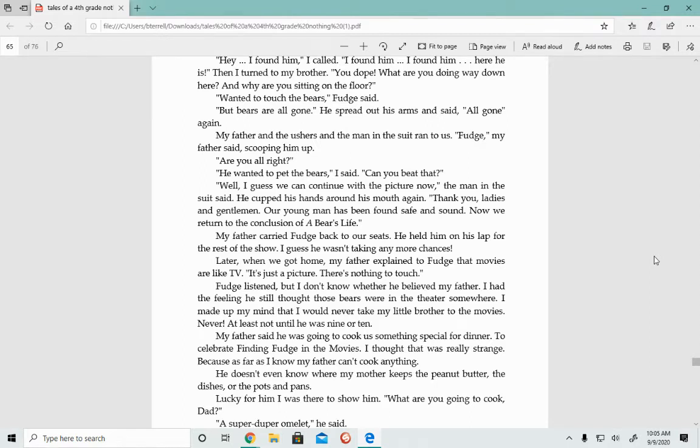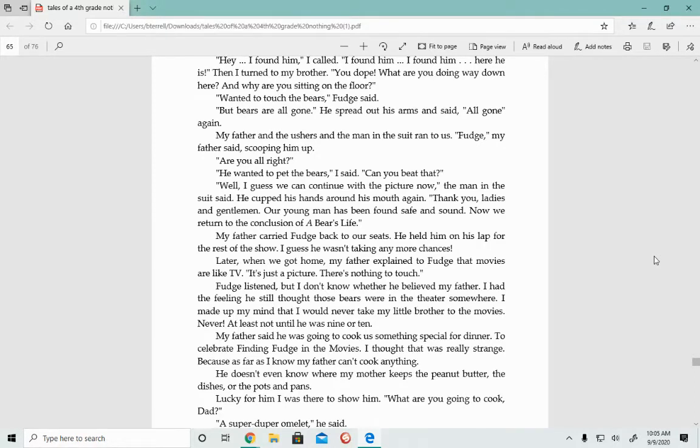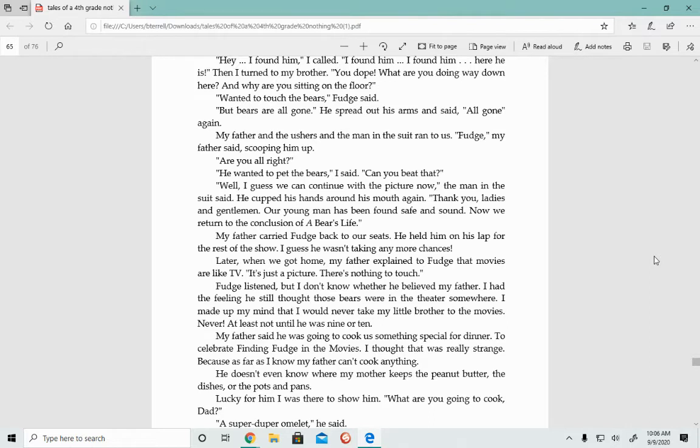Well, I guess we can continue with the picture now, the man in the suit said. Thank you, ladies and gentlemen. Our young man has been found safe and sound. Now we can return to the conclusion of A Bear's Life. My father carried Fudge back to our seats. He held him on his lap for the rest of the show. I guess he wasn't taking any more chances. Later when we got home, my father explained to Fudge that movies are like TV. It's just a picture. There's nothing to touch.